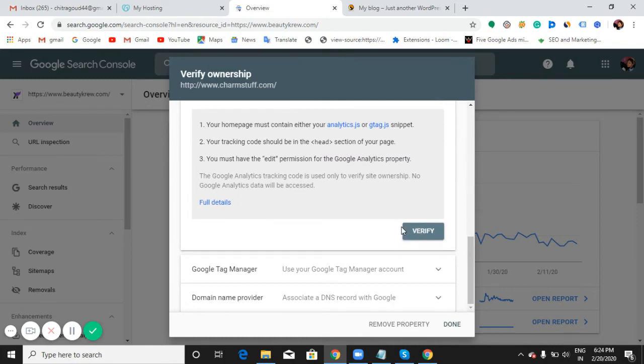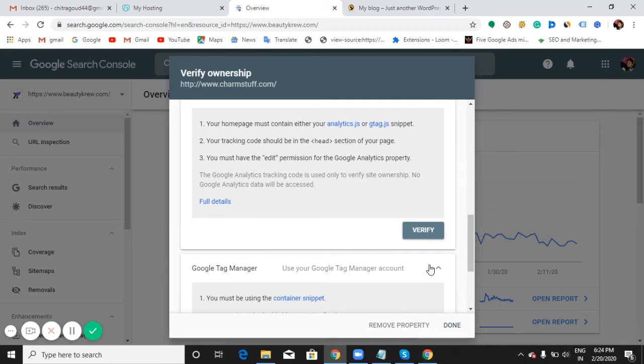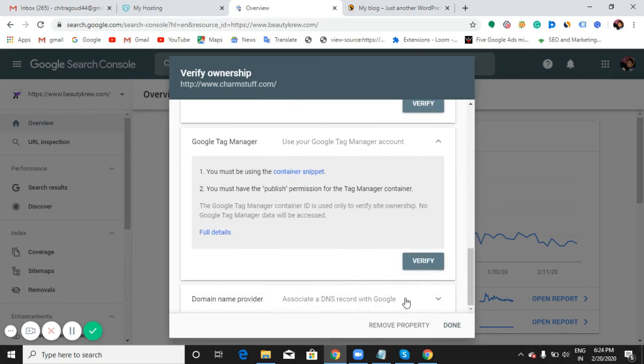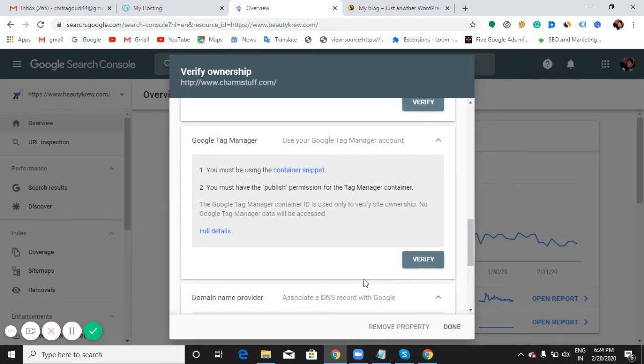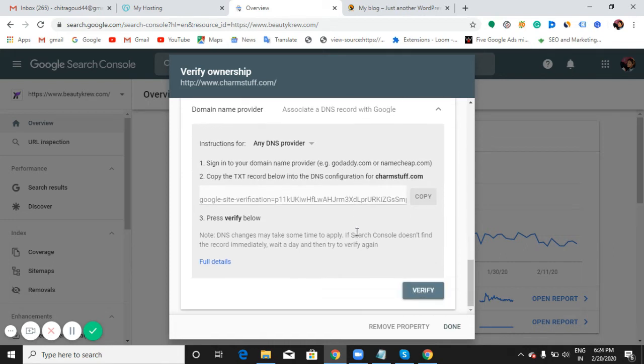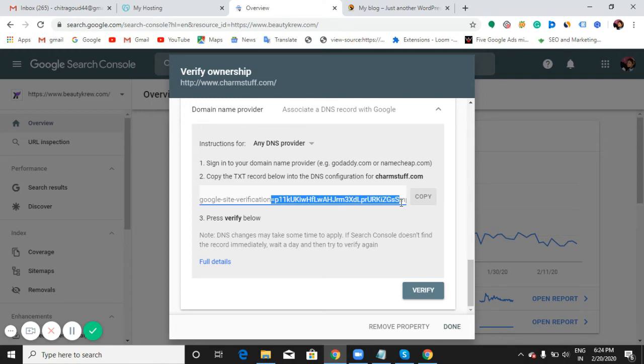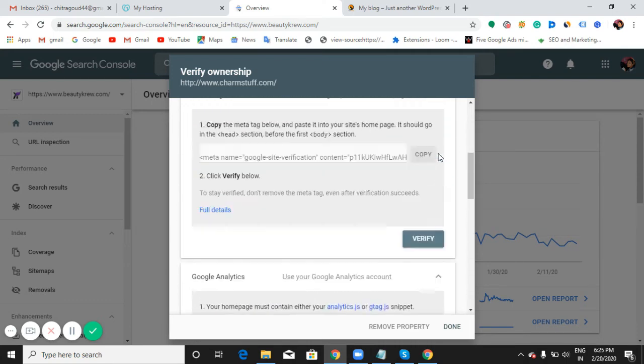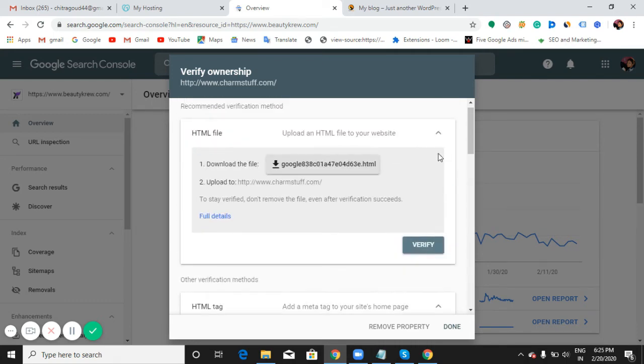Then Google Tag Manager - Google Tag Manager is also a tool where you can verify ownership with Google Search Console. And then finally, domain name provider. As we have seen in the last video how to link up your website with the domain, there I have shown you how to link up your website with the DNS provider.